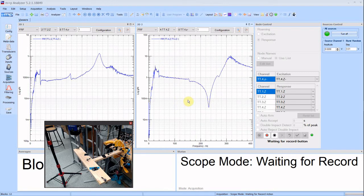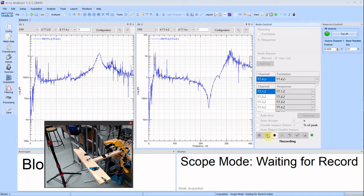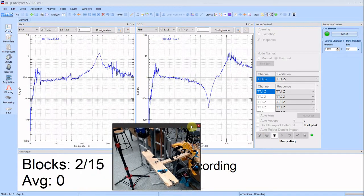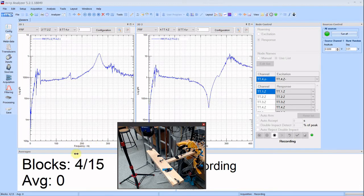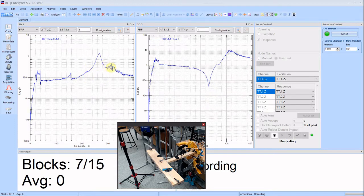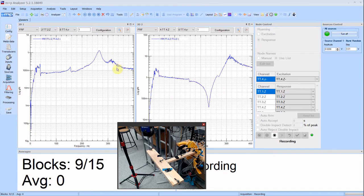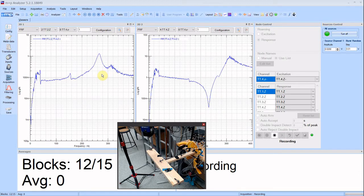Now we are at scope mode. Means that we can drive the shaker but nothing is getting acquired. We can press record. The software will run for fifteen blocks, fifteen blocks of acquisition. And with each additional block the data gets averaged. If you notice that the noise gets lower and lower each time we add another average, this is typical and this is what you actually want. You want the noise to be nullified.